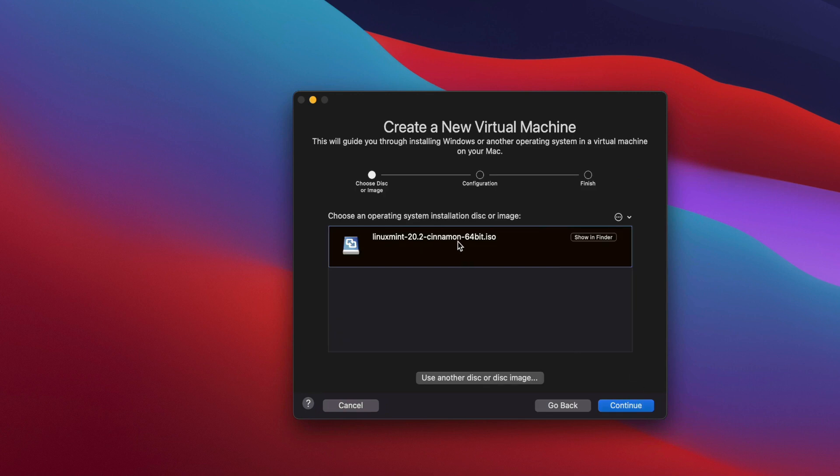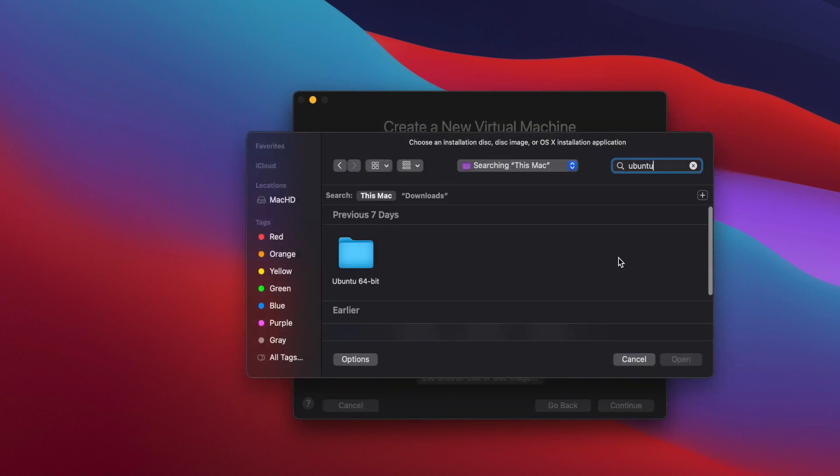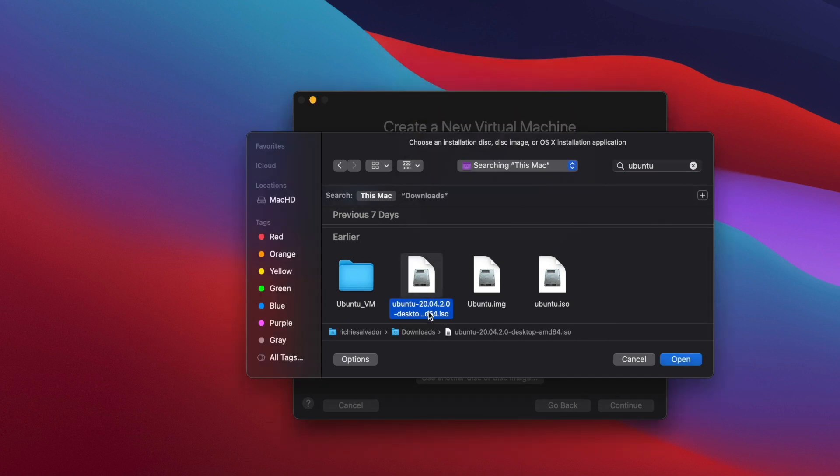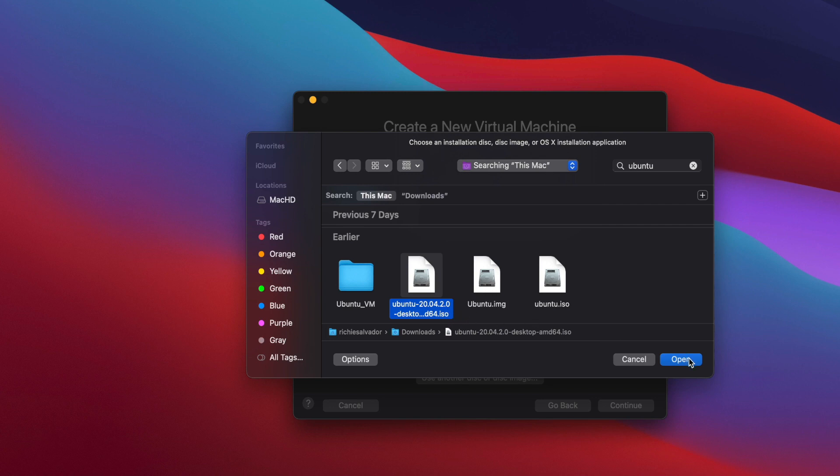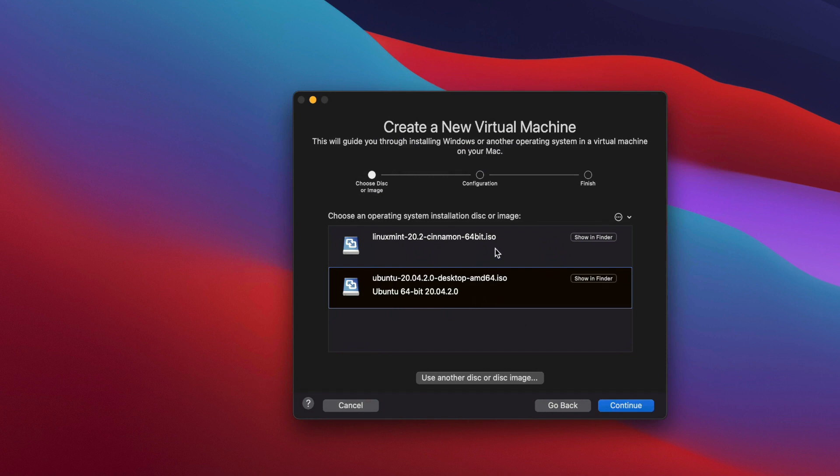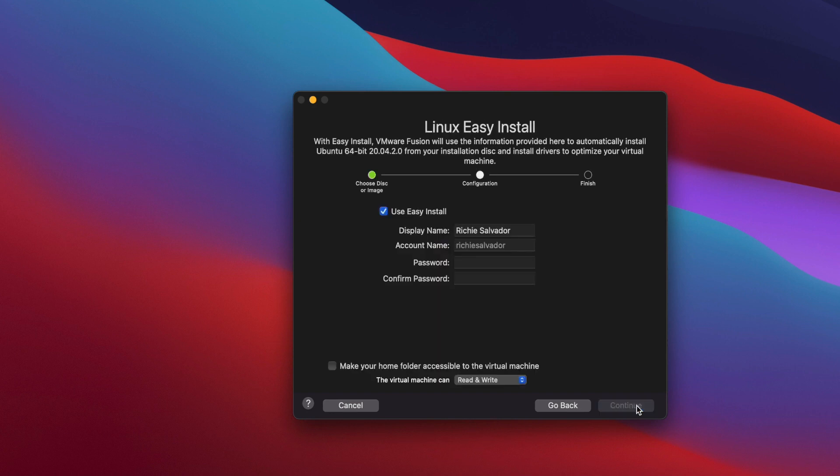As you can see, I have already installed Linux Mint before. I will be installing Ubuntu this time. You can just click on use another disk or disk image. I am going to search here for Ubuntu and this is the disk image, the ISO file that I downloaded recently. I'll hit open. This one is already selected, it's highlighted, and then you're going to click on continue.